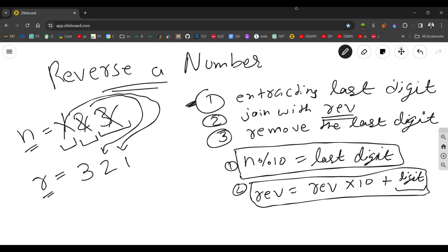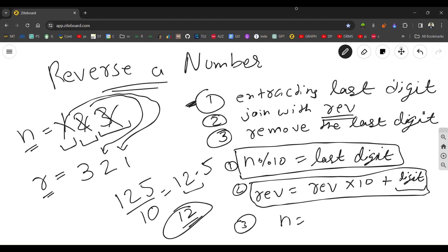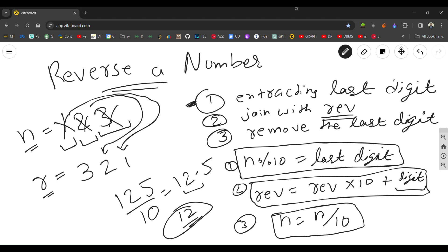For the third step, removing the last digit: say the number is 125 and I want to remove 5. After dividing by 10 you get 12.5, but taking the integer part gives 12. So n = n / 10 removes the last digit. You extract the last digit of n, join it with the reverse, then remove it.